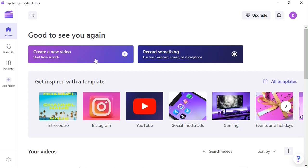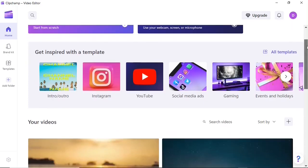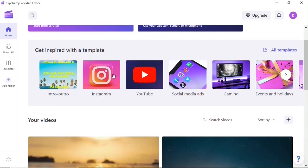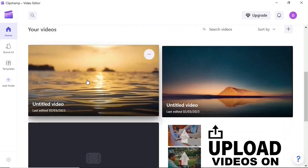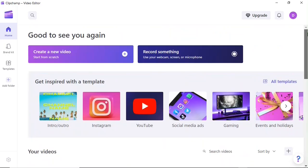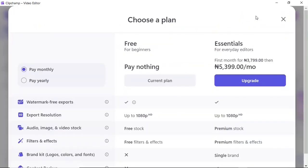You can also record something with Clipchamp — you can record your screen, your webcam, and your microphone all at the same time if you choose to. Or you can start a new project by using one of the templates, and down here you can see all the recent projects you've worked on. Up here within the upgrade button you should know that Clipchamp is not completely free — it has a free version and a premium version.